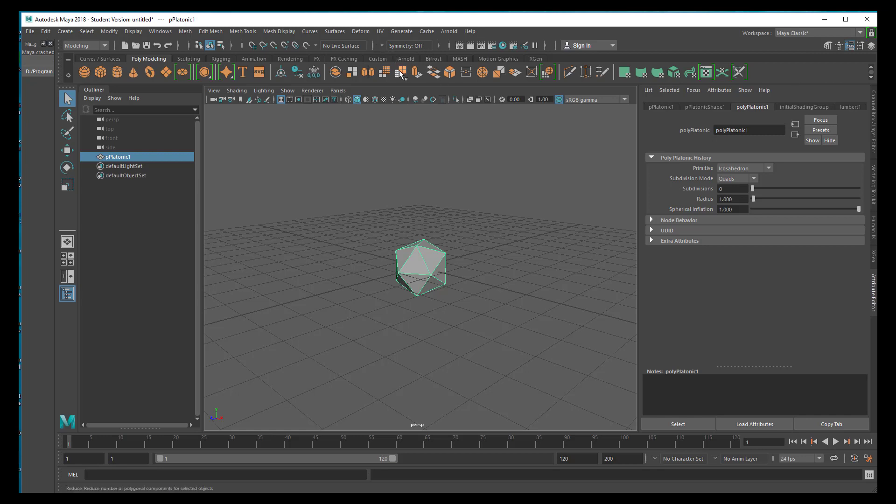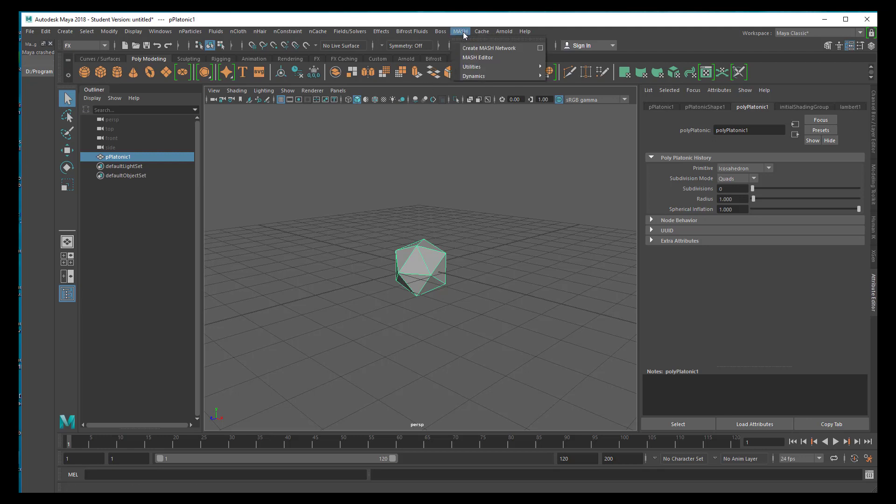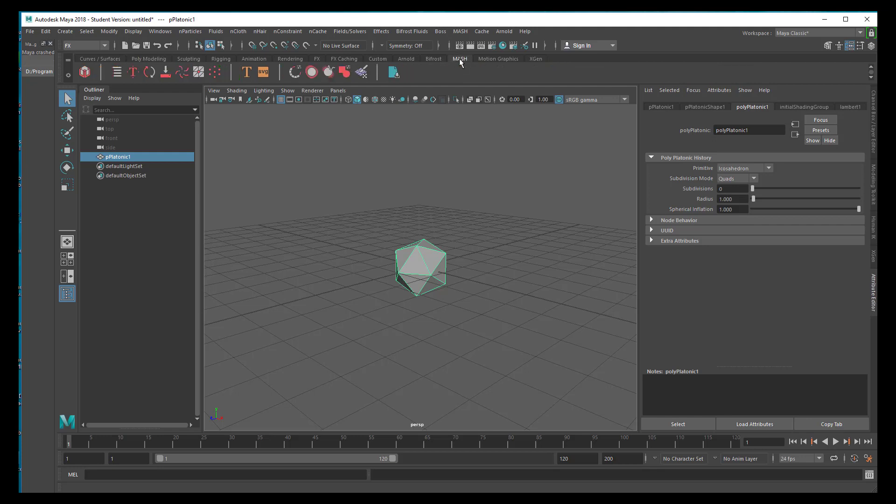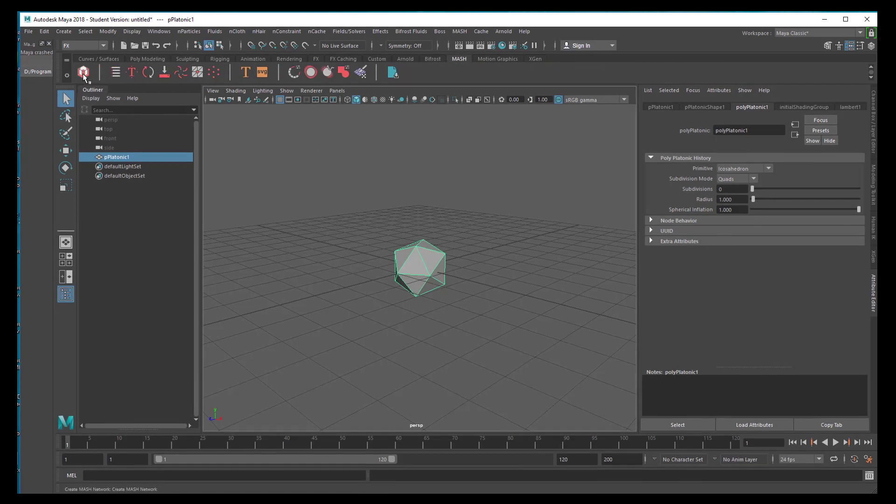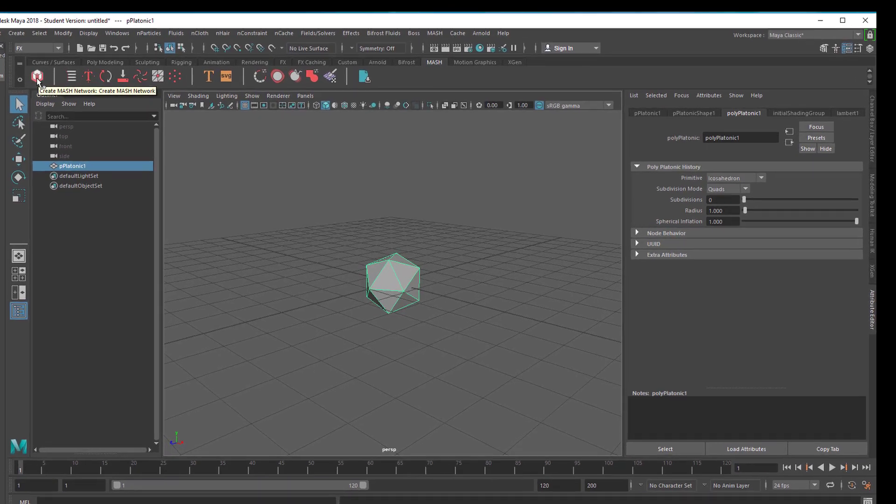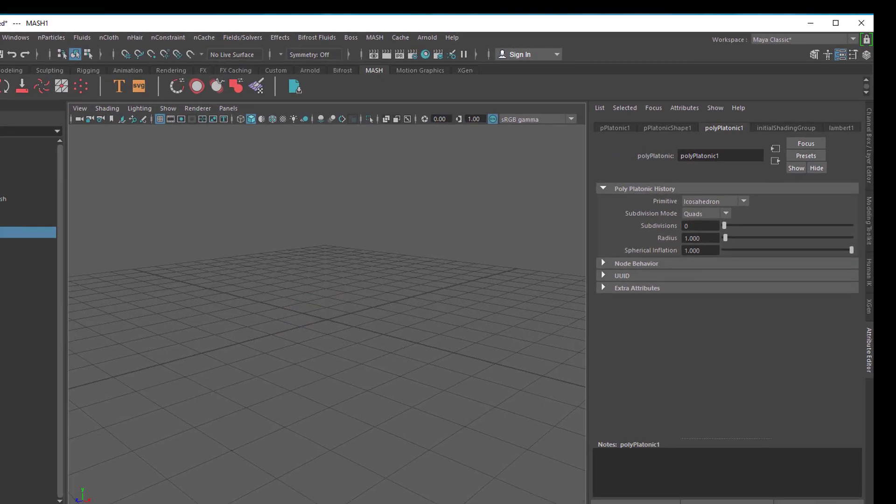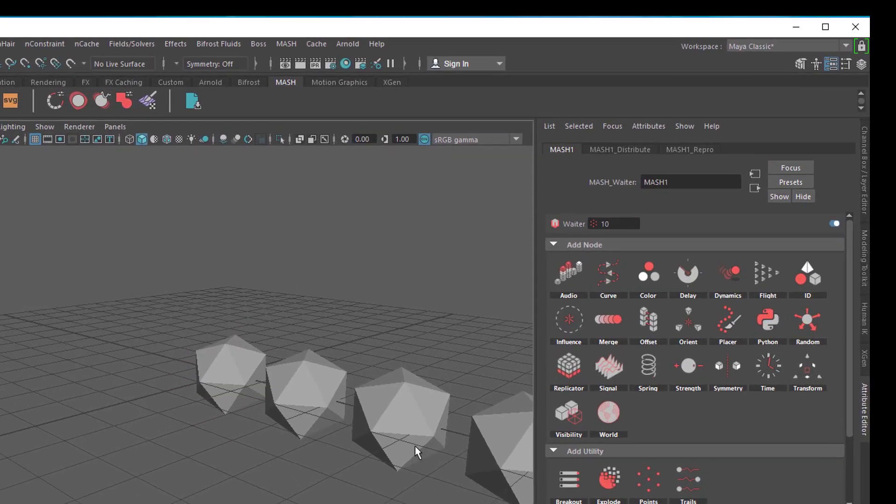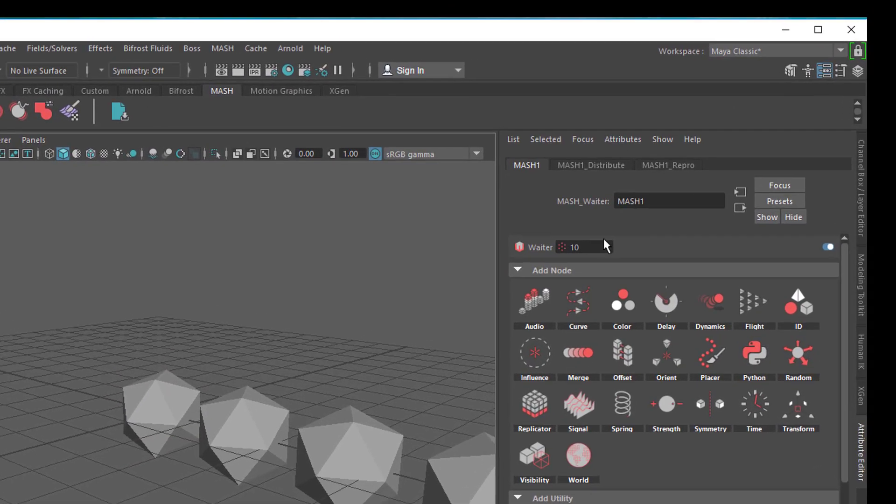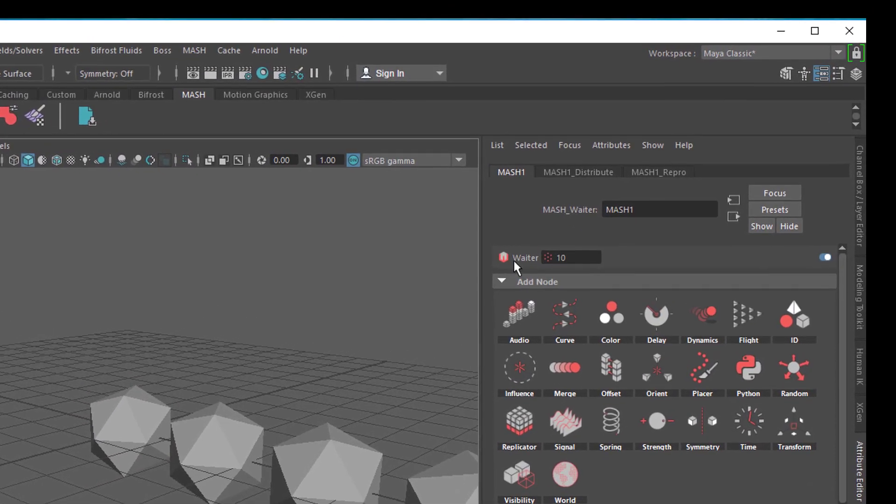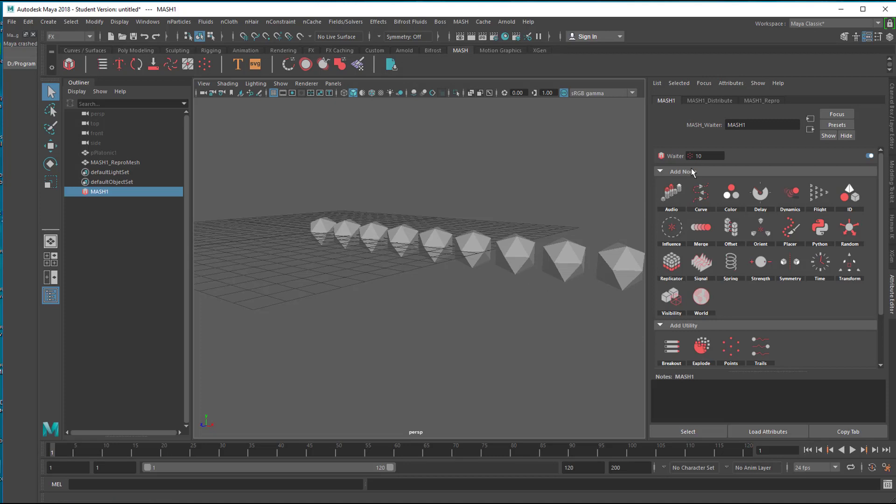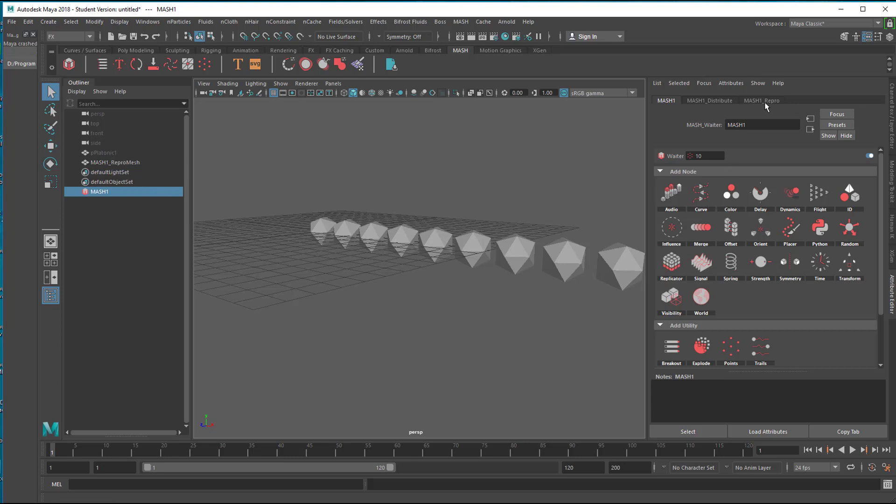Then we go to FX and here we have the Mesh menu. We can as well search for the Mesh menu here and here it is. And with this object selected we create a Mesh Waiter. It's called a Mesh Waiter and here it's Waiter. The default is that it creates from the platonic object or whatever object you started with, 10 copies.